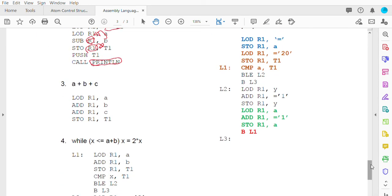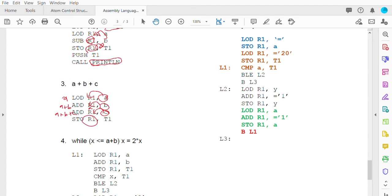For example three: A plus B plus C. Load A first into R1, then add B into R1 — now R1 holds A plus B. Next, add C into R1 — now R1 contains A plus B plus C. Store the result inside T1.